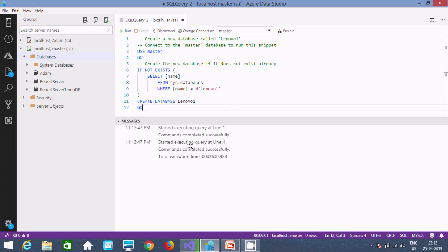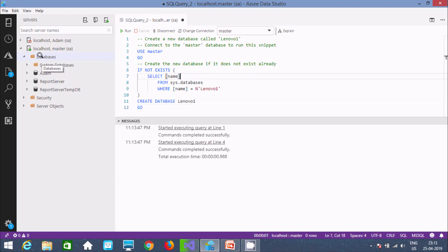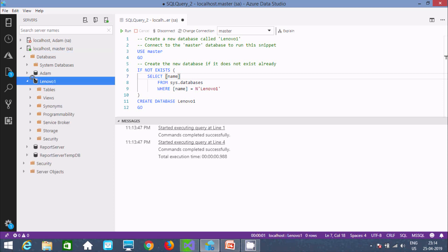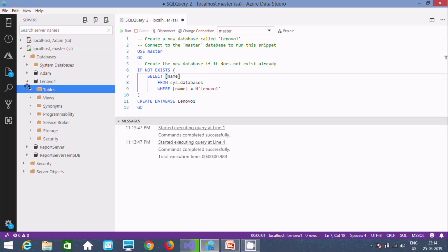Execution started — 'Query at line 4: command completed successfully.' Now you need to refresh the database list. After refreshing, you can see the new database connected with the name 'lenovo'.